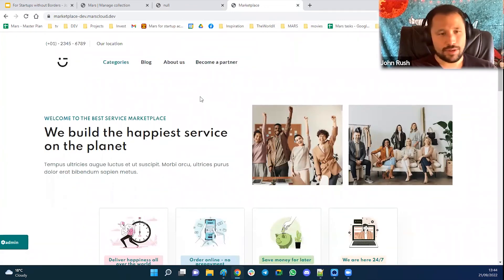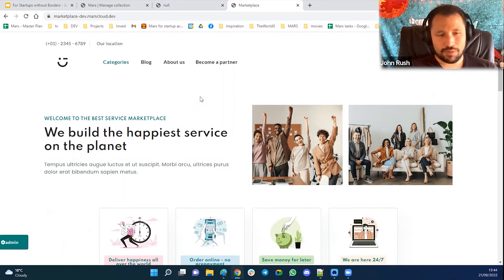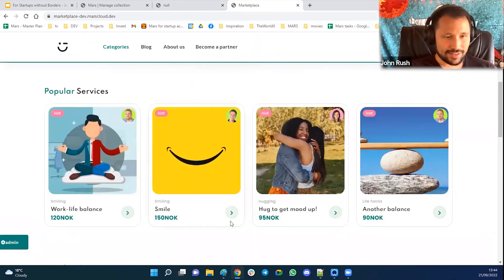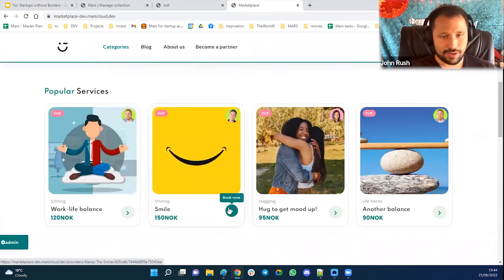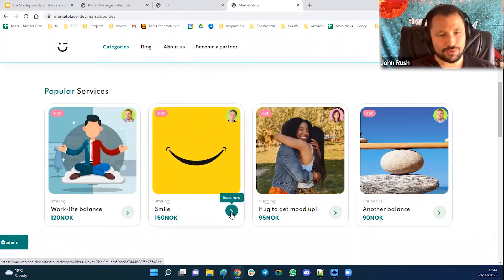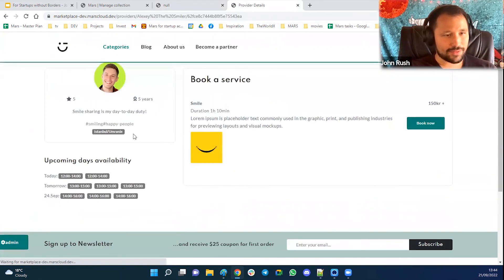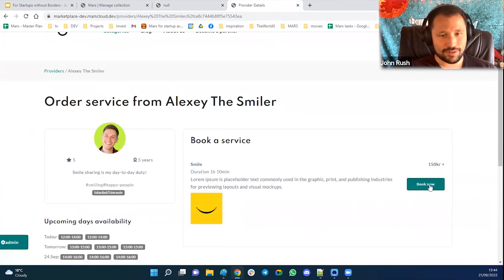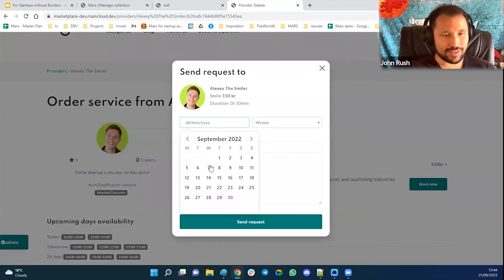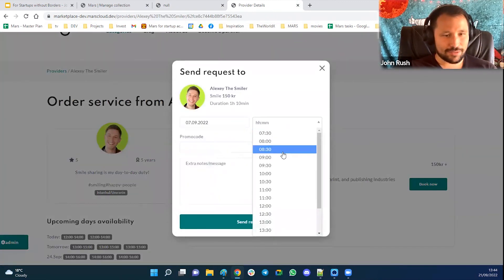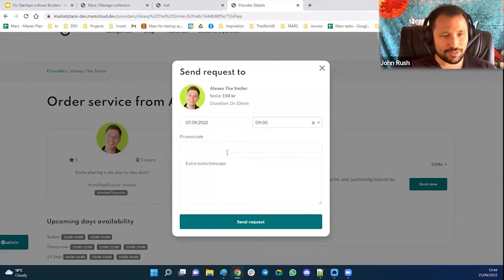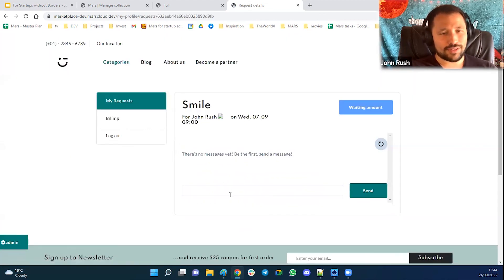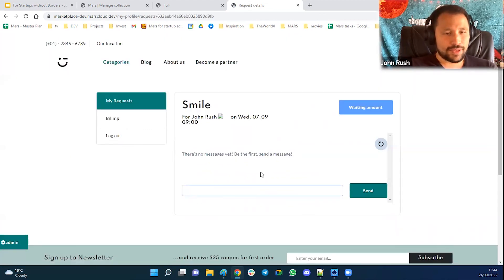Let's say you want to build a marketplace for smiles. So you just order somebody to send you a smile. So you come here and you find the guy who is willing to send you the smile and then you send the request and you have a chat.